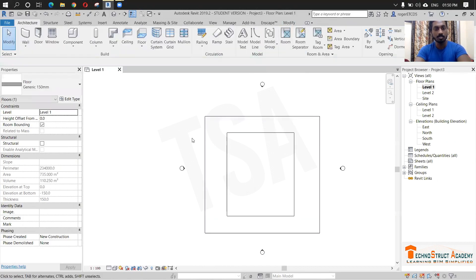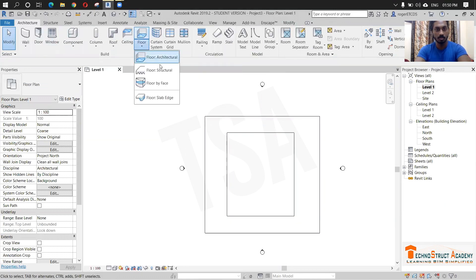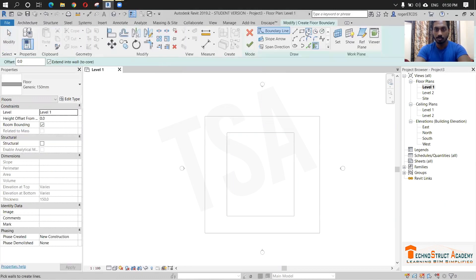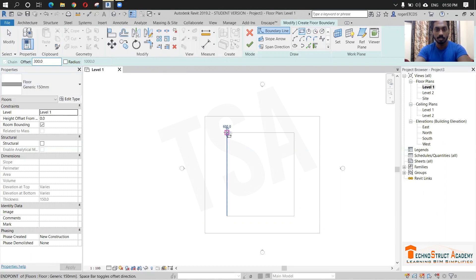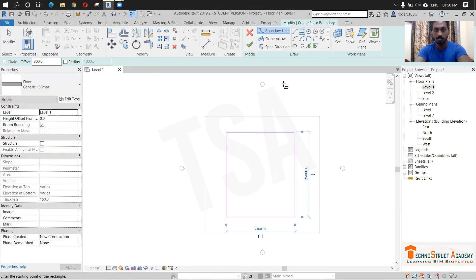Next we are going to create the floor for our swimming pool. So again, go to floor. I am just giving an offset of 300 mm and from here, I am just making a floor.